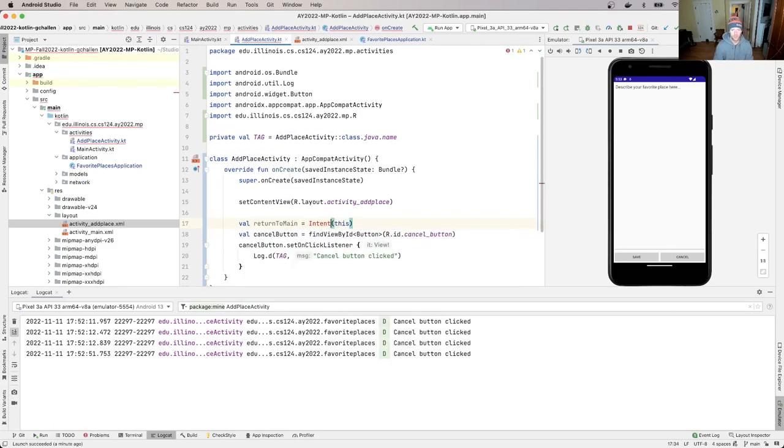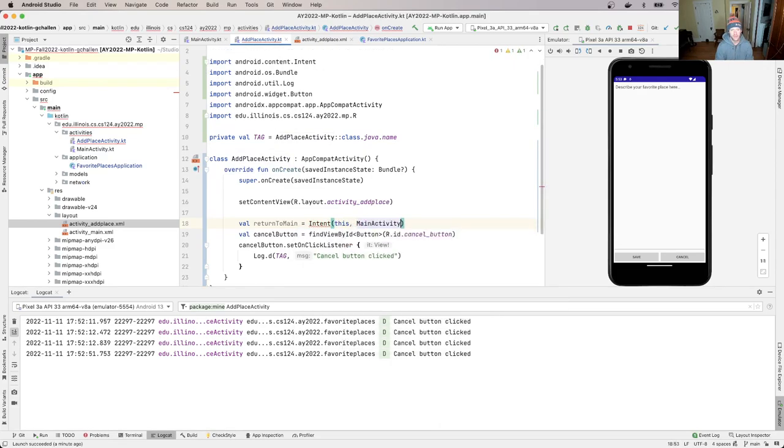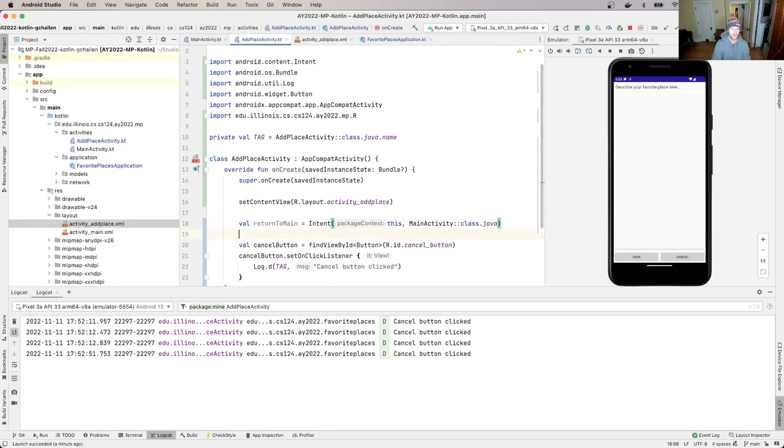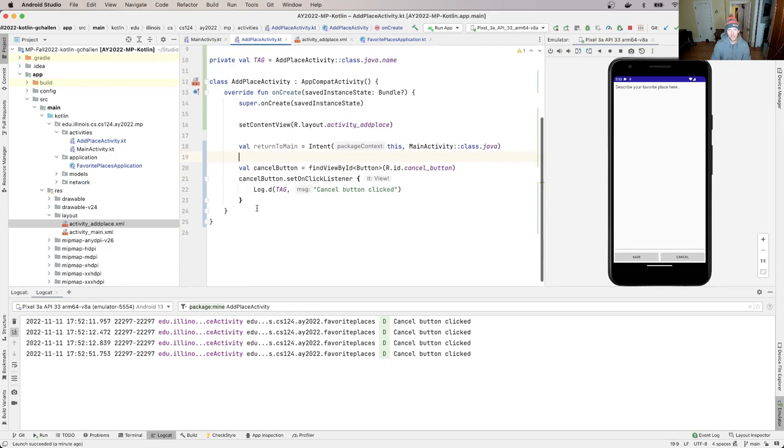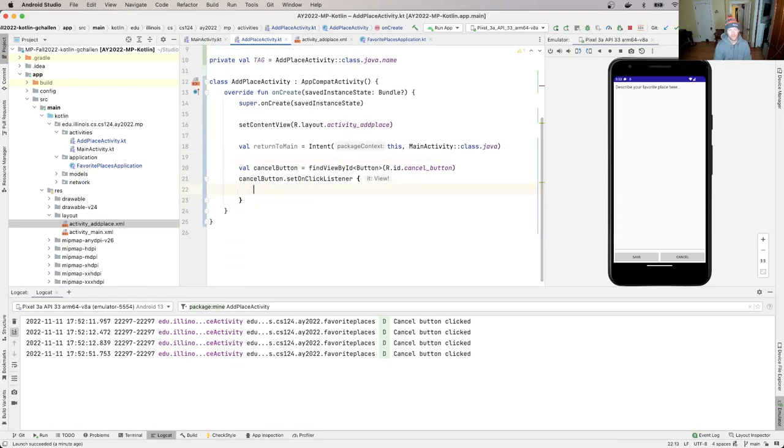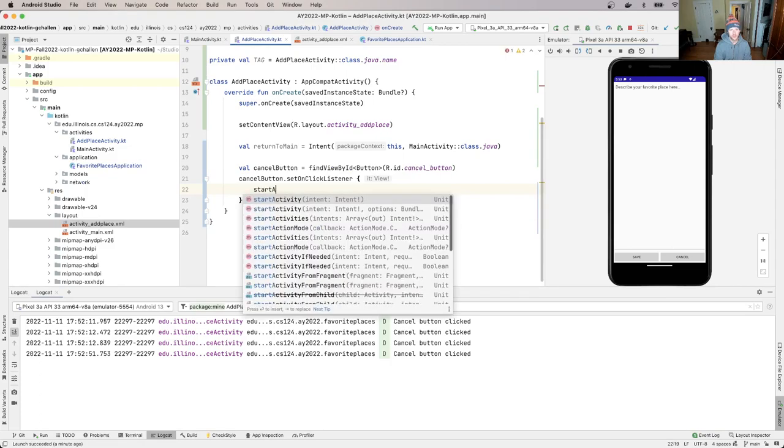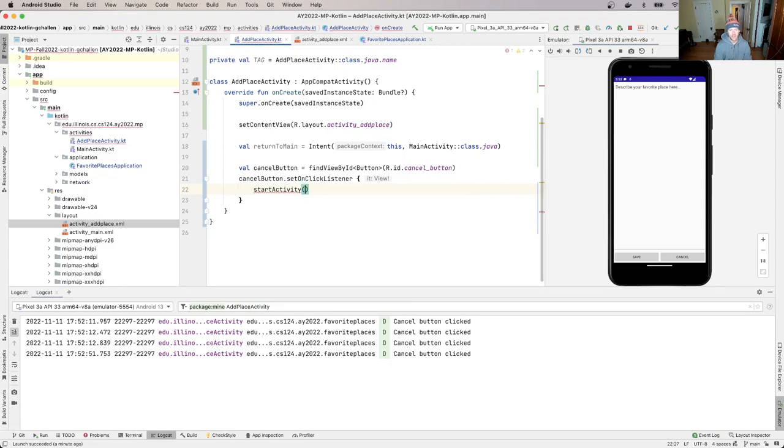I pass the current - and I need to import this - I pass the current context, and then MainActivity, and I use this syntax to get a reference to that class. So this is going to take me back to the main activity. And now in my cancel button, instead of logging, I'll do startActivity and I pass this intent.